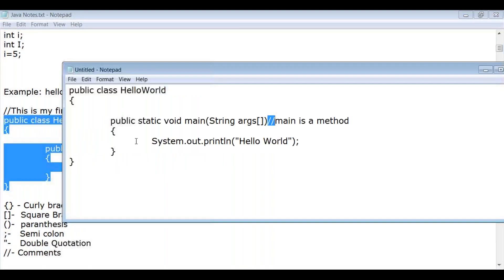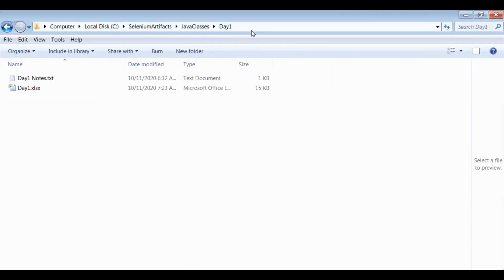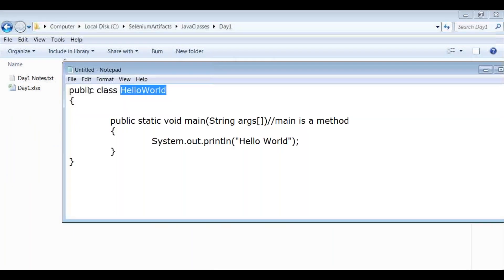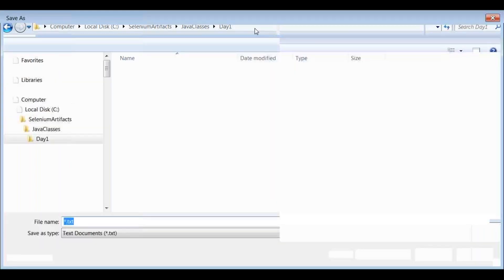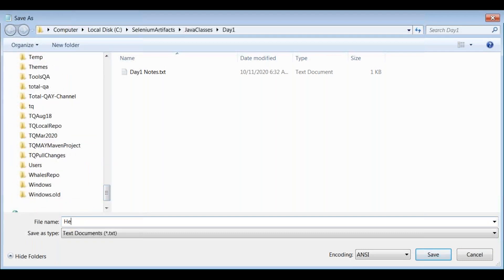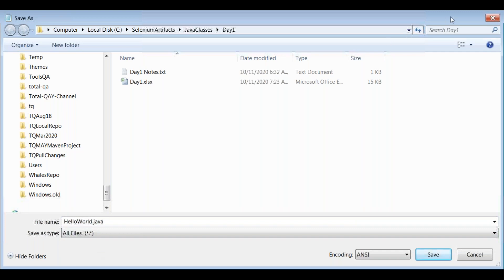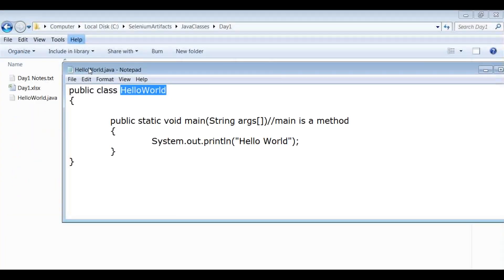When saving the file, it's important to use the same name as the class name with the extension .java. I'll save this file as HelloWorld.java. Select 'All Files' as the file type and click Save — the file will be saved to the specified location.